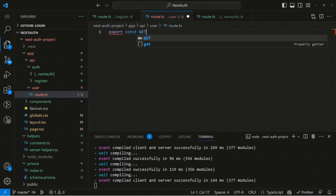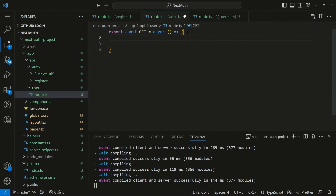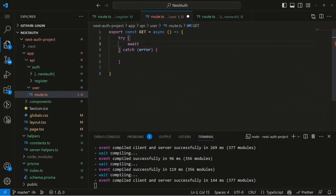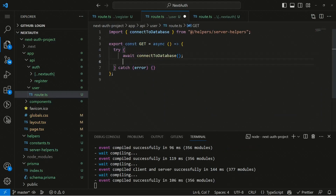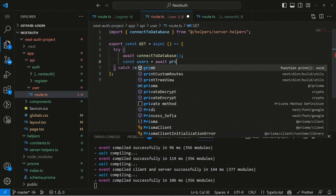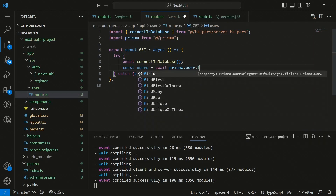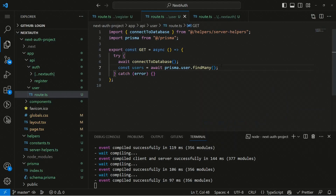We can export a const 'get' as an asynchronous arrow function. We won't be requiring the request there. Inside a try block, we first await connectToDatabase, then declare const users as await prisma.user.findMany(). The findMany will return all records of the users, and if you provide arguments it will find all records matching that query.